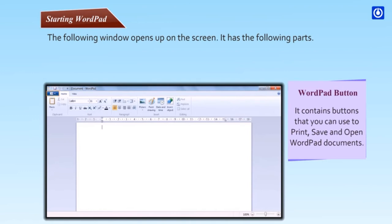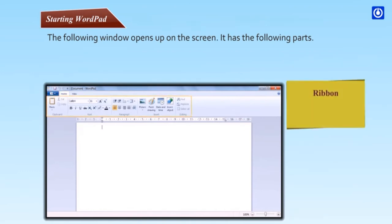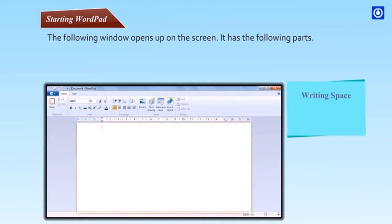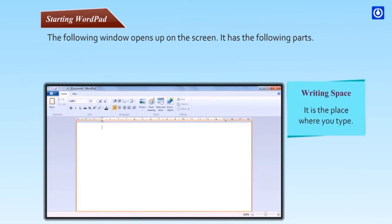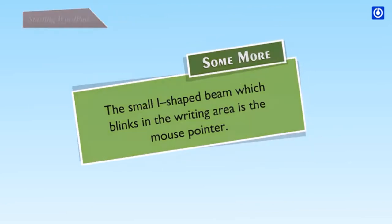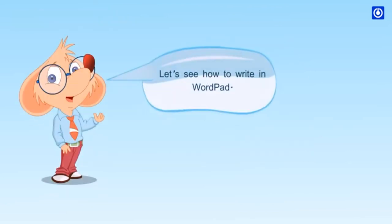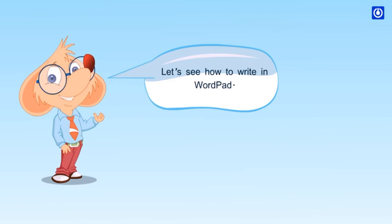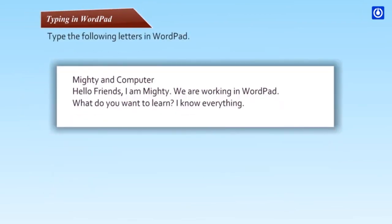The following window opens up on the screen. WordPad button contains buttons that you can use to print, save and open WordPad documents. Ribbon is a group of tools. Writing space is the place where you type. The small eye-shaped beam which blinks in the writing area is the mouse pointer. Let's see how to write in WordPad.